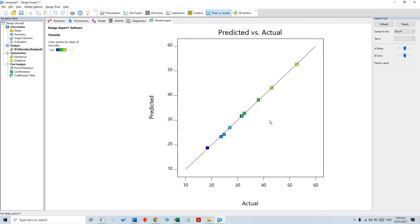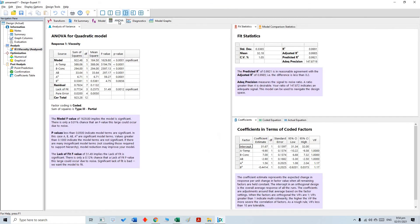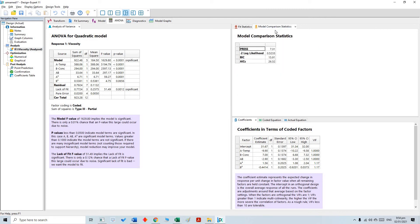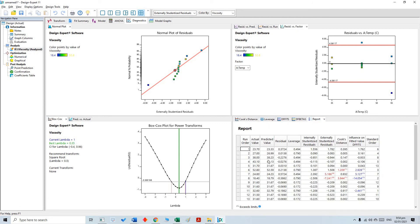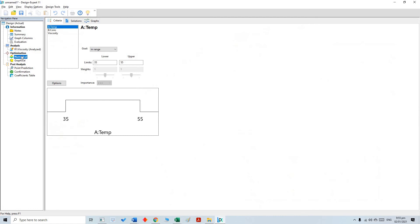This is a very accurate model developed by RSM. We can see the model comparison and our predicted versus actual values both here in the report. That concludes the model development phase. The next step is optimization.